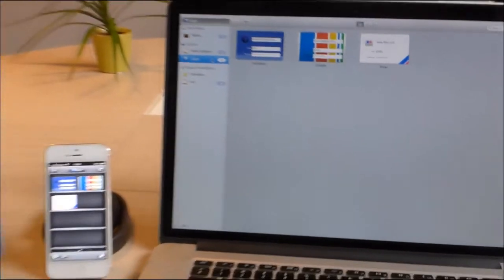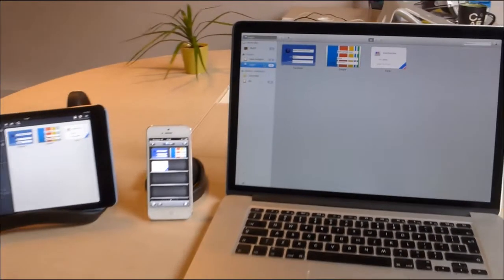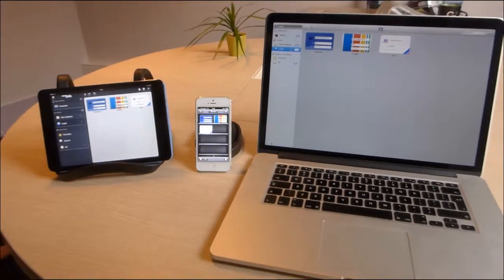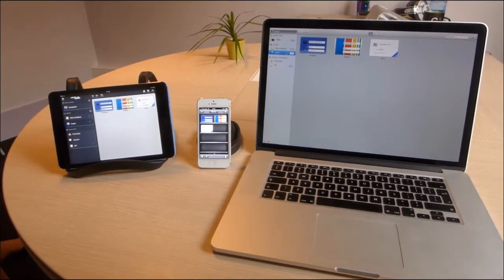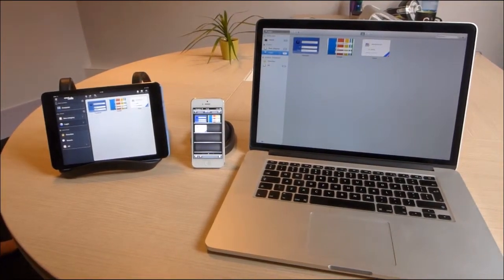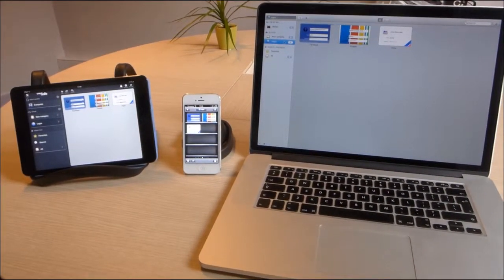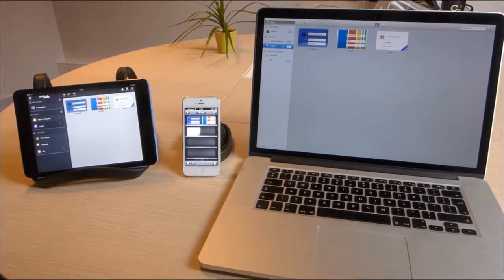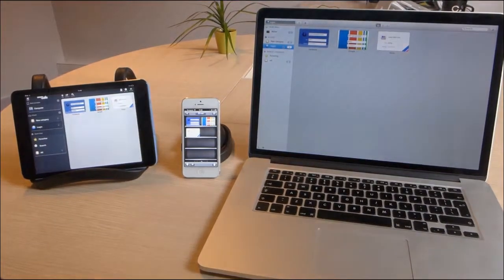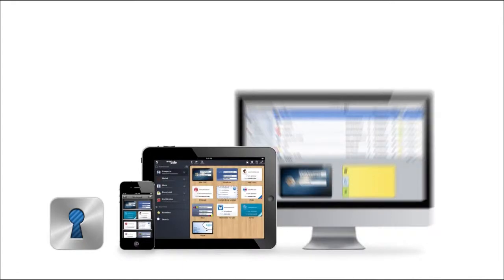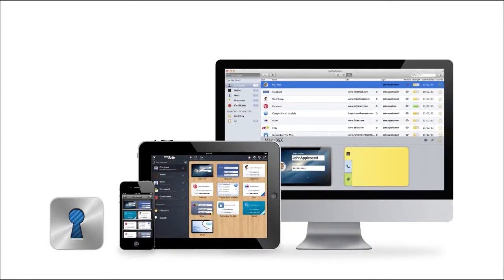So that's a brief explanation of how iCloud syncing works with OneSafe. As you can see, it's quick and easy and extremely handy. All your information, all in one place and all totally safe. That's OneSafe.